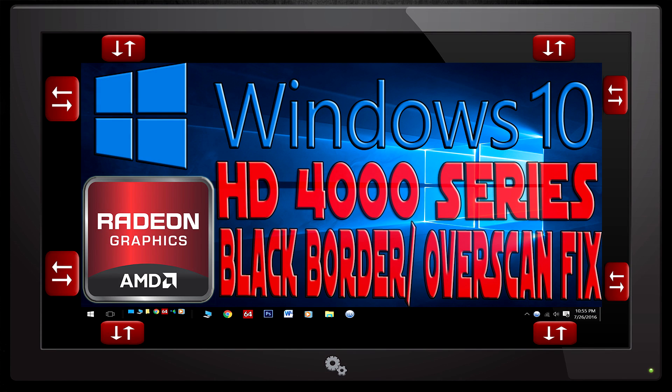Hello AMD Radeon 4000 series users, great news! Today I'm going to show you how to fix the overscan underscan issue with Windows 10.